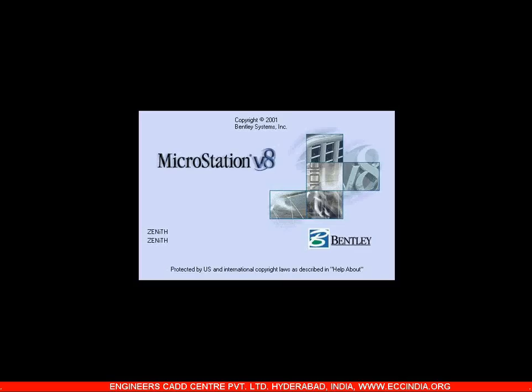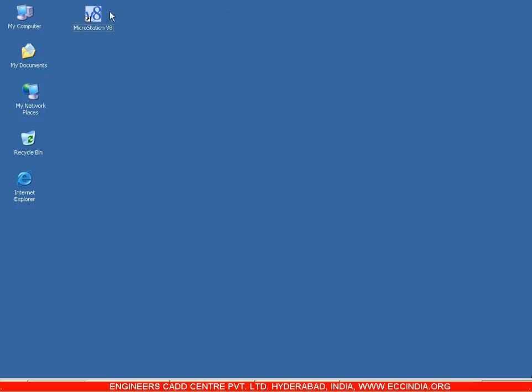MicroStation software is completely Oracle and Java based. Now let us see how to start the software. On the desktop we have the icon MicroStation V8, standing for MicroStation version 8.